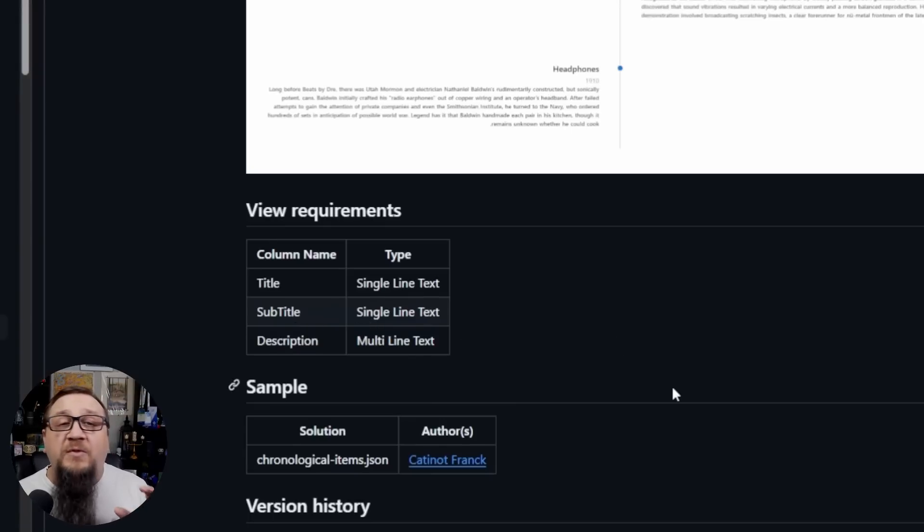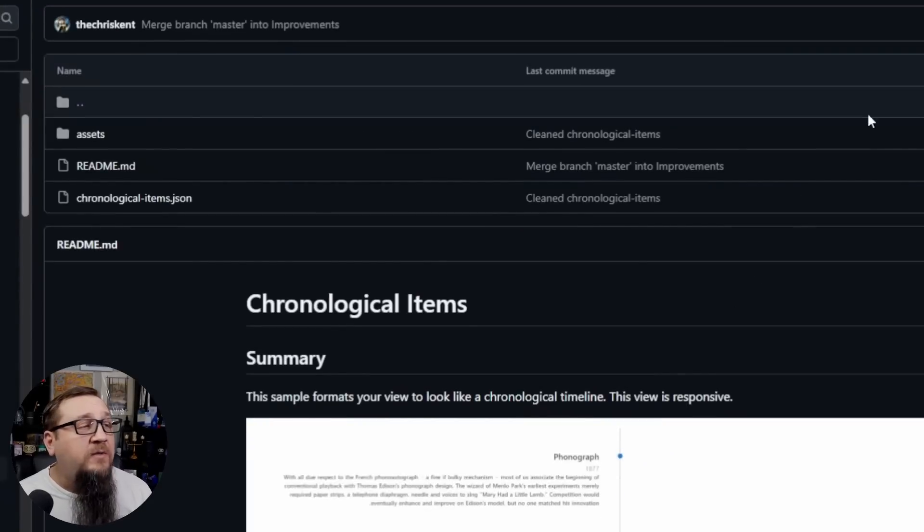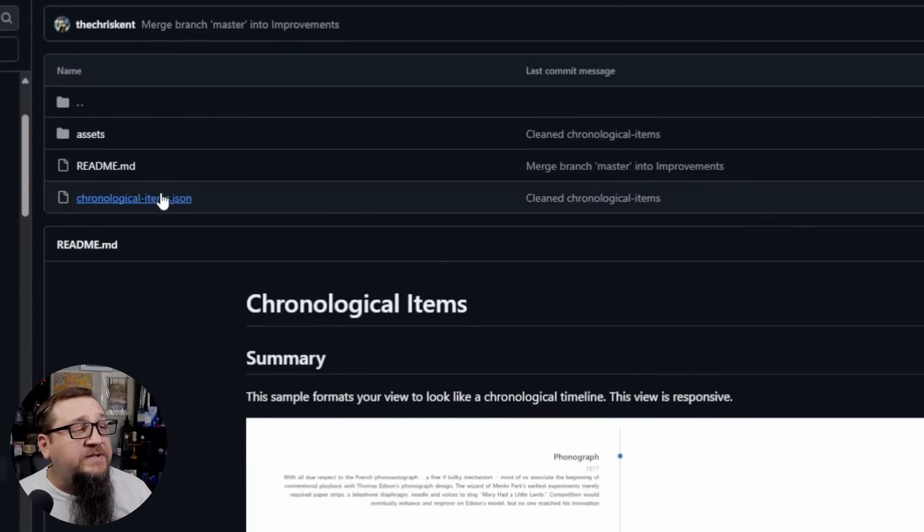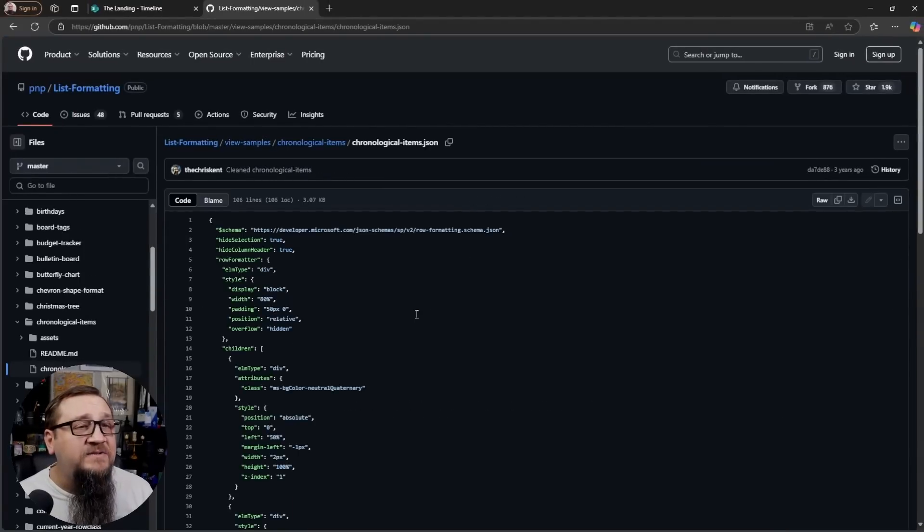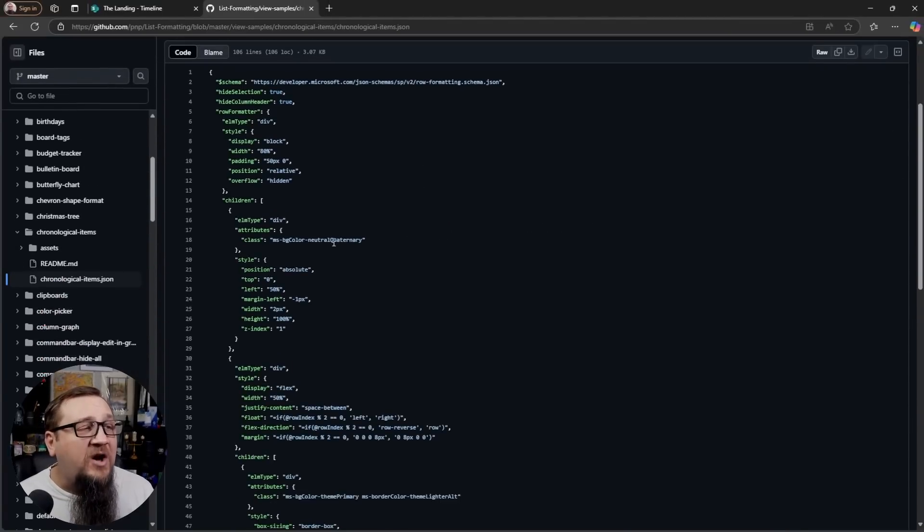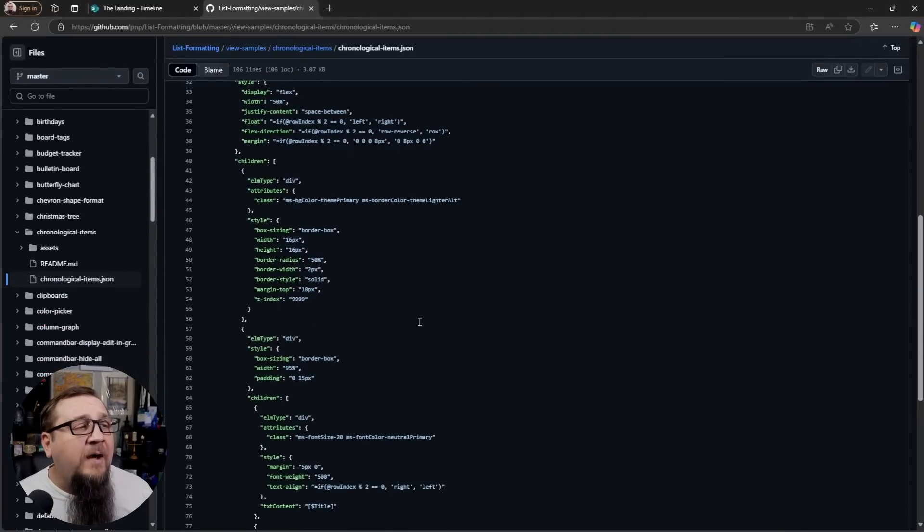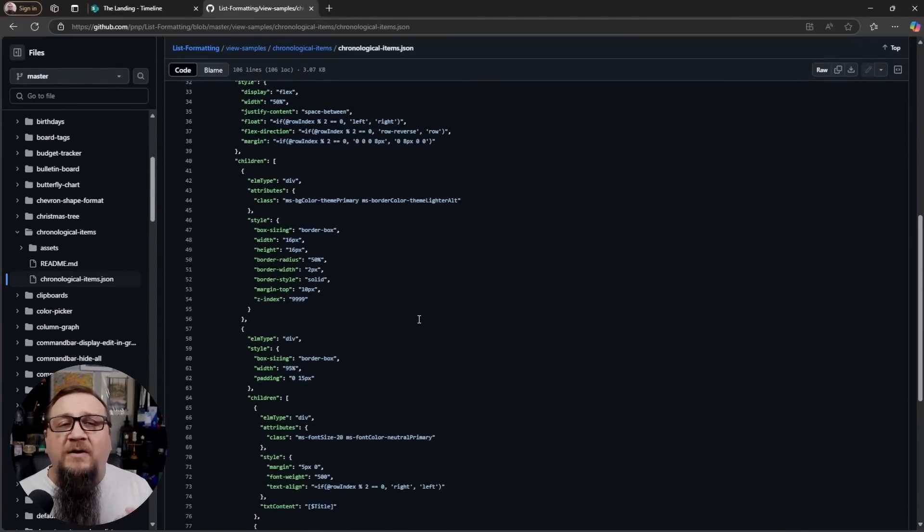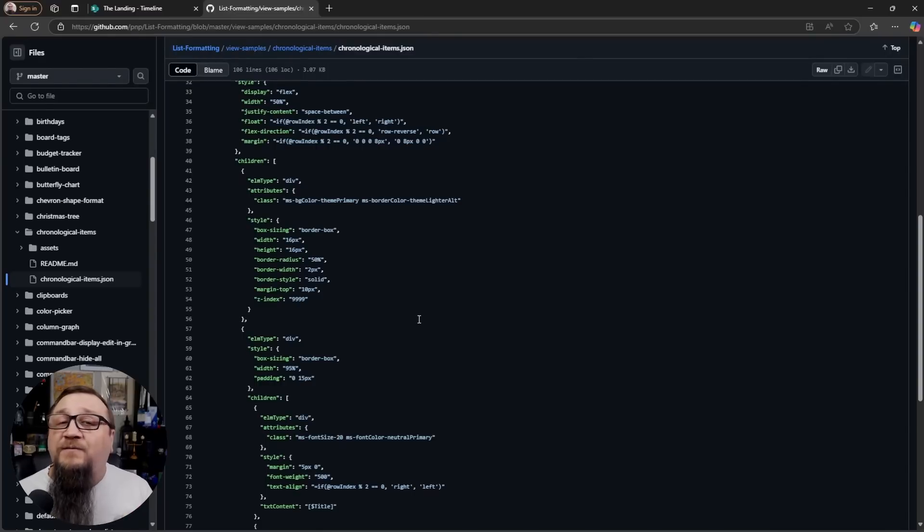Now, this is going to be a view formatter. So what we're going to do is first click on this JSON file. This is where the formatter actually is. You'll see all of this code. Don't worry about any of the complexities because we're just going to be copying and pasting.